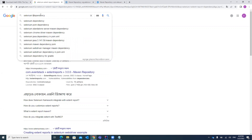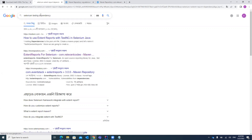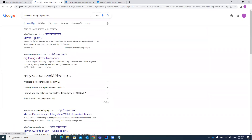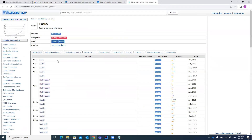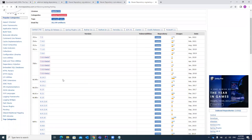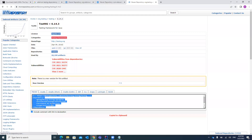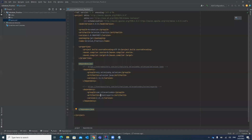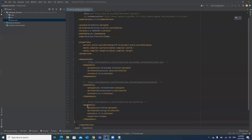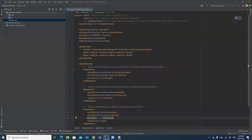In the same way we can add TestNG as well — just search 'TestNG' in the Maven repository. You can add any one of the results. We will try to add this one — just click copy, then paste. In that way you can add dependencies in your pom.xml file.